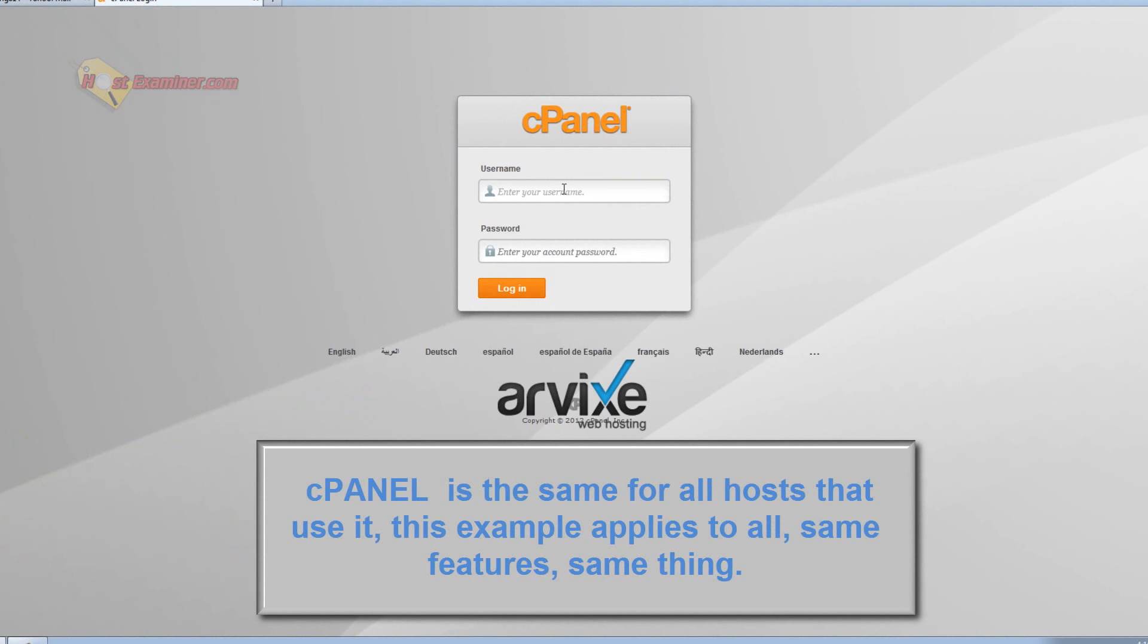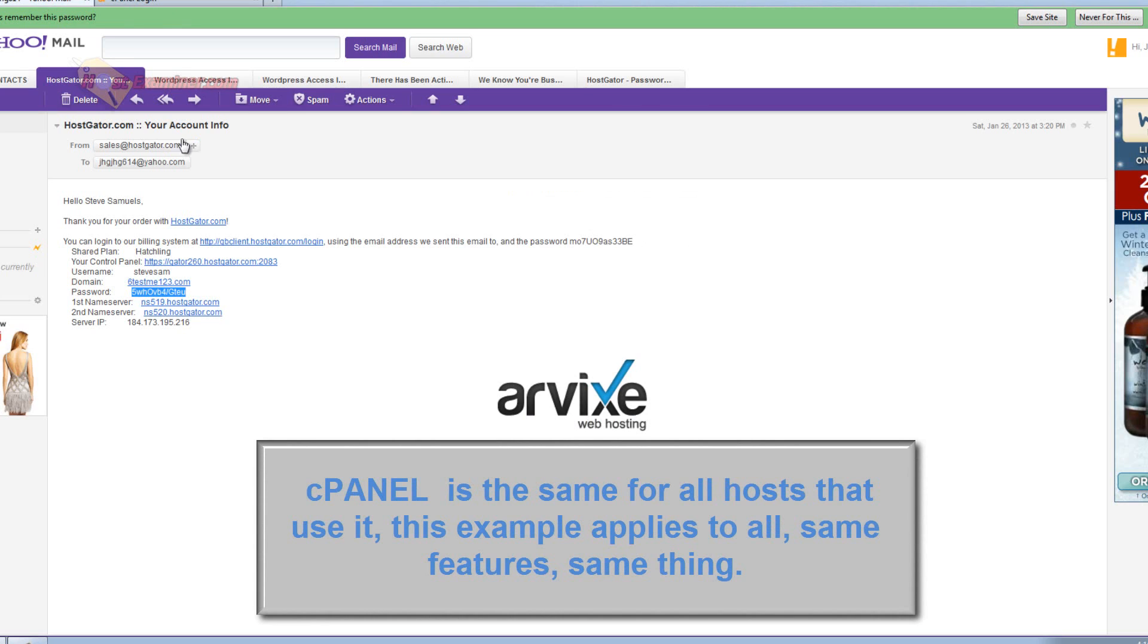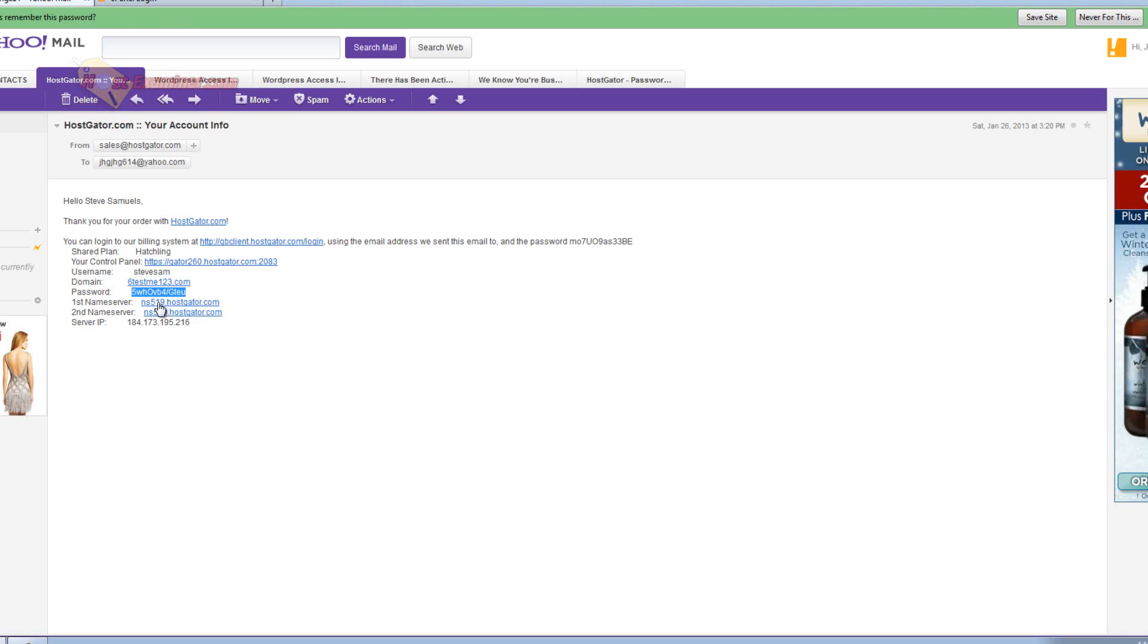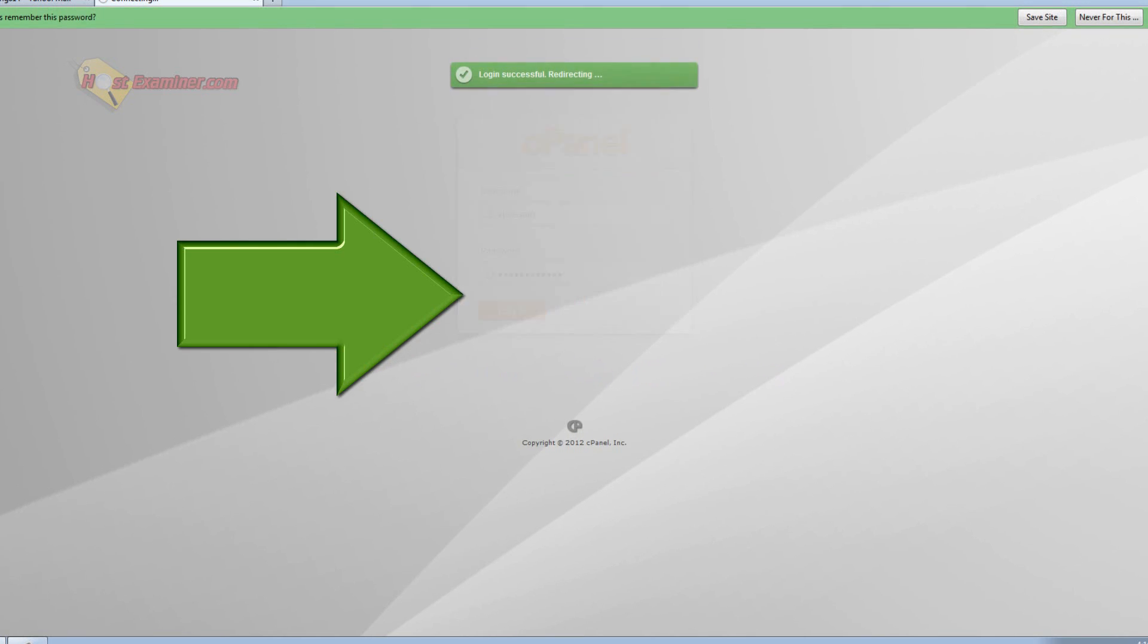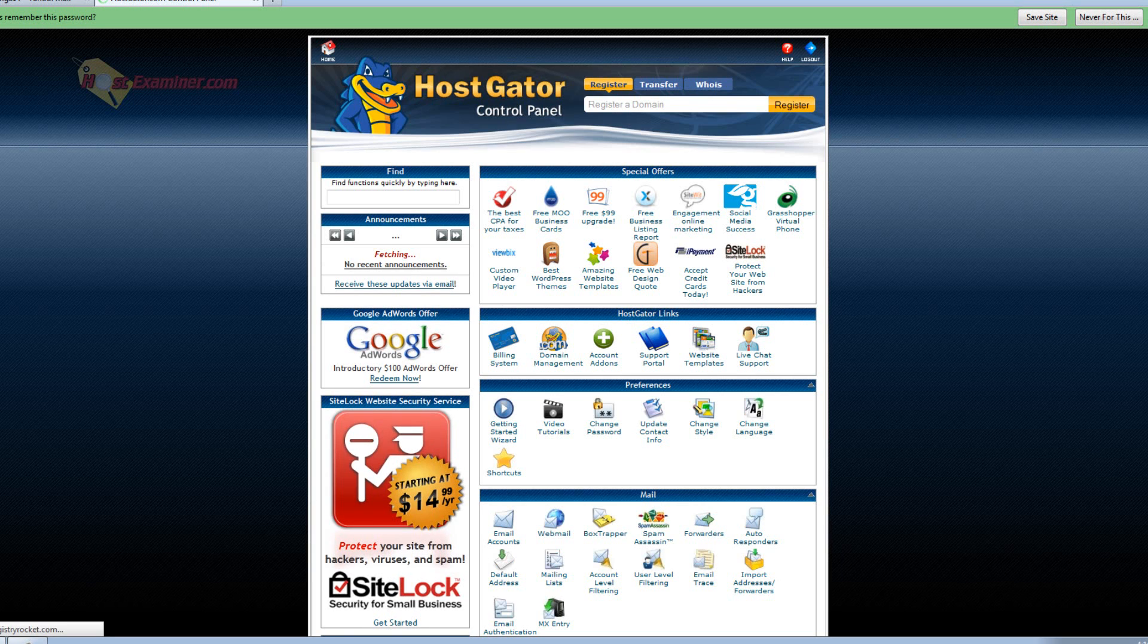cPanel is just the generic standard control panel for a lot of web hosts. So you're going to go ahead and log into your cPanel. HostGator emailed me my username and password. If you don't have that, figure that out. It should be in your email. So just go ahead and log into cPanel. And here we are in cPanel.